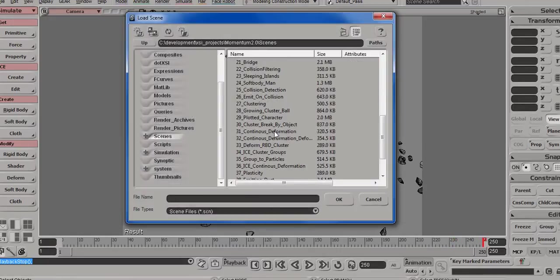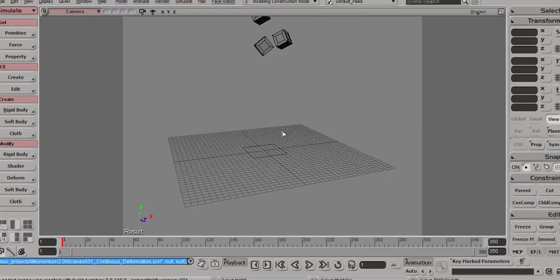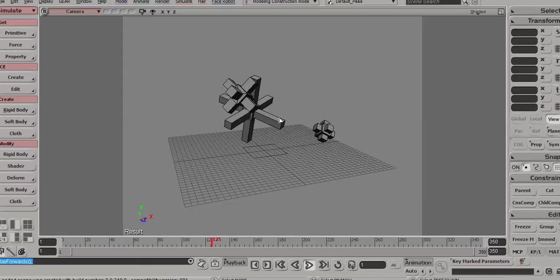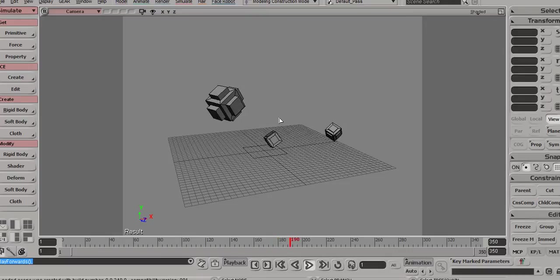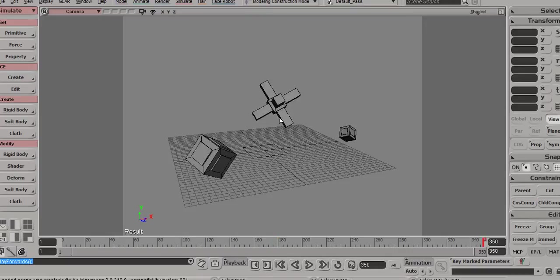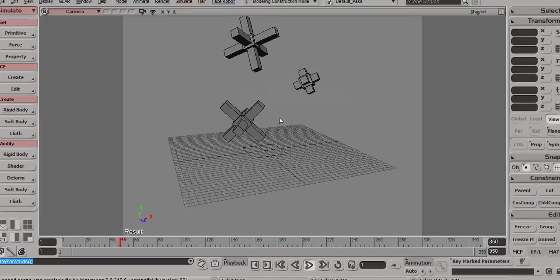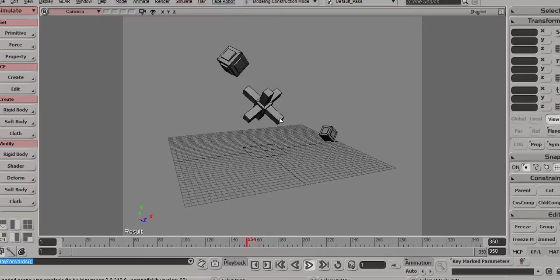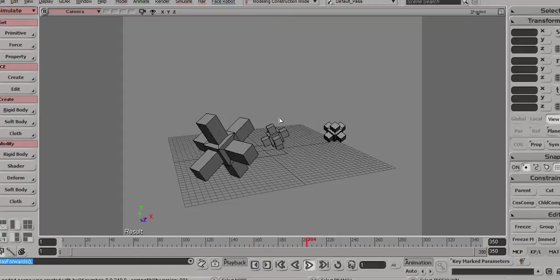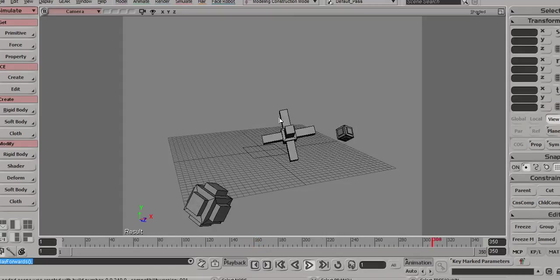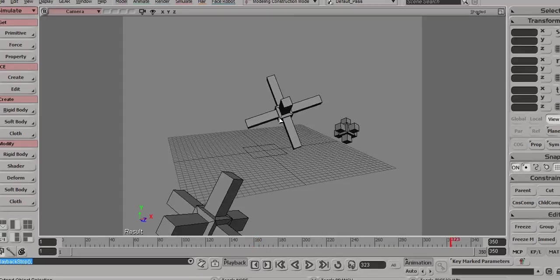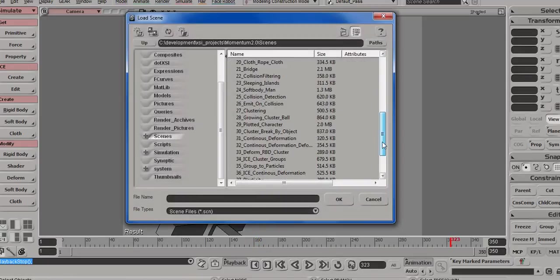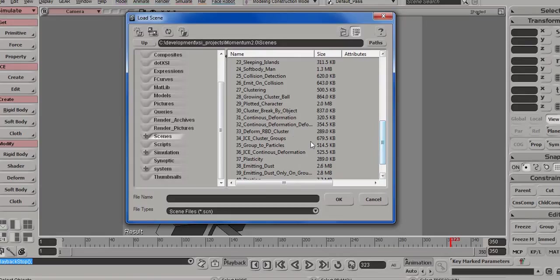31 shows a very powerful feature, it's called continuous deformation. It means that you can have deformation on rigid bodies and their shape will actually update inside of the rigid body engine. So in this case, I have an animated extrusion, you can see how they're jumping based on their shape changes. I'll jump to the next scene, it's the same thing just for ICE.